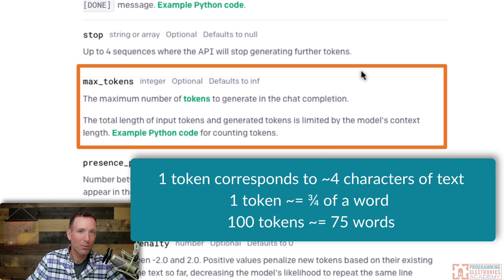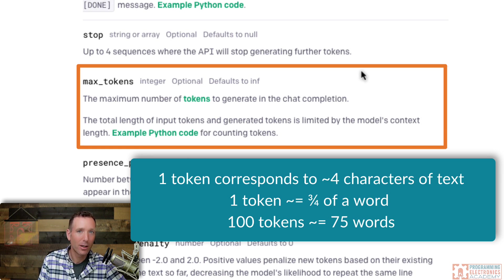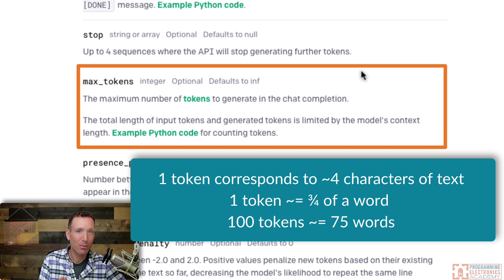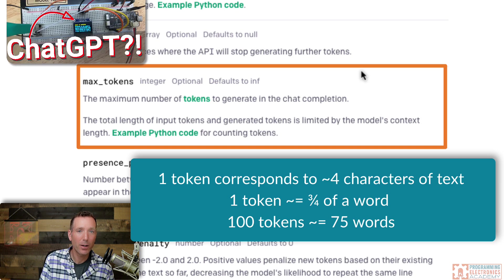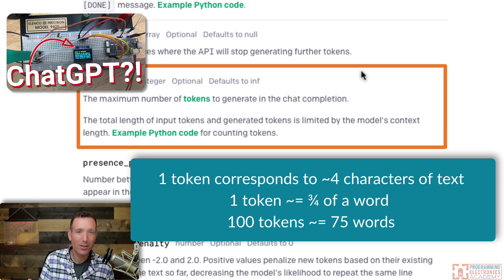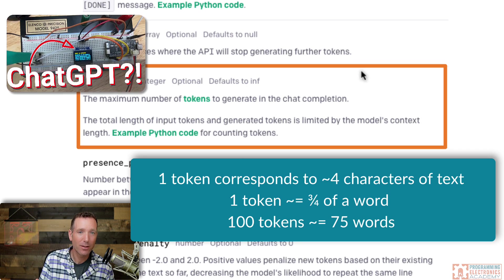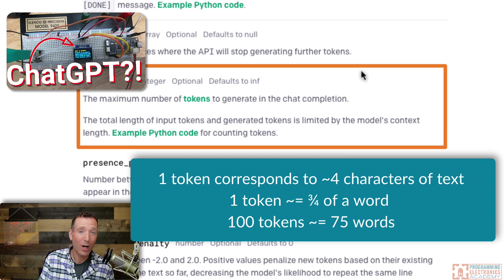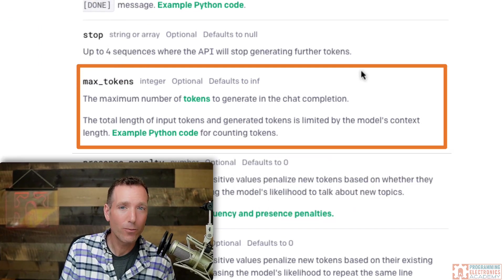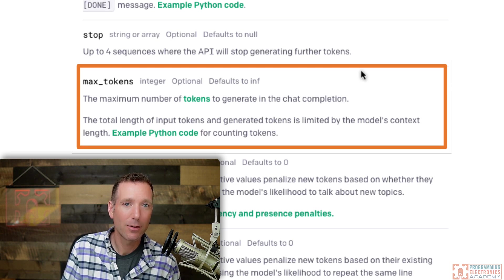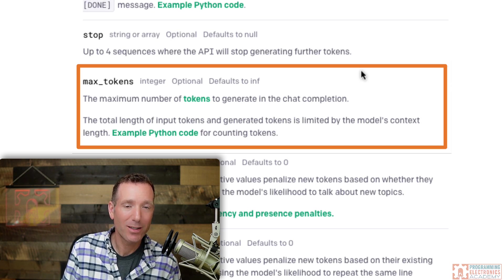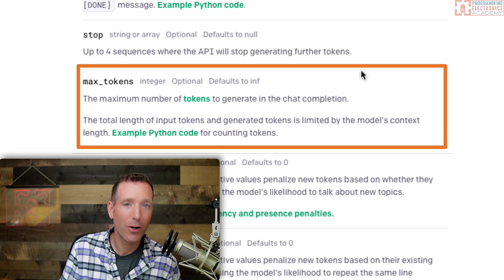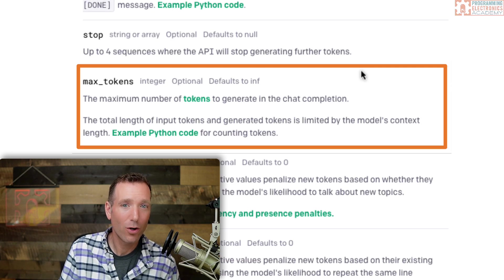But a token is the model's representation of a unit of response. So roughly speaking, one word is three quarters of a token. So when we specify max tokens in our request, what we're doing is we're telling the model to stop its response after so many tokens have been predicted by the model. There's any number of reasons you might want to specify max tokens. For example, the cost of the model's response depends on how many tokens the model generates. Also, how many tokens you send to the model. So one reason you might want to specify max tokens is because you want to limit the expense of your API calls.